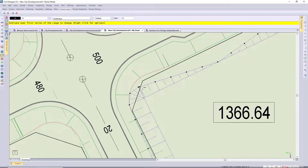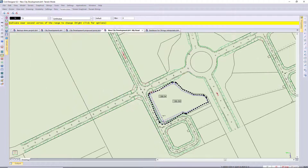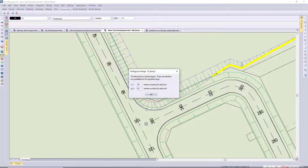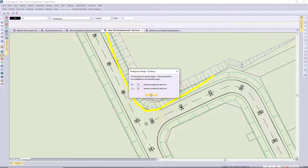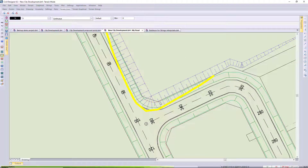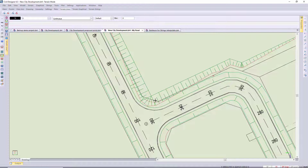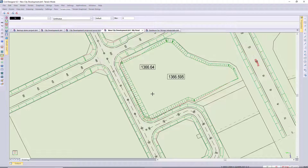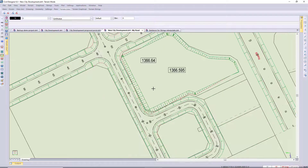I'm changing the slopes to one in two. I could probably have just done the cut, because most of this area is in cut. And that is the beauty of the terrain strings — you can make changes to a range of vertices.